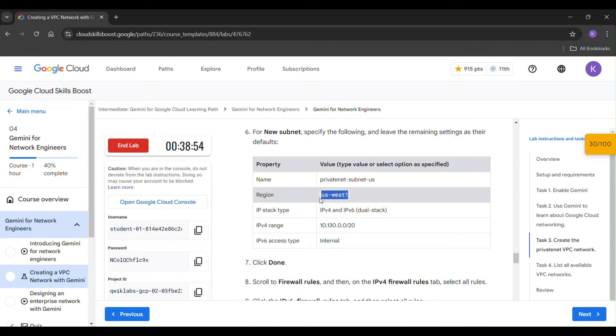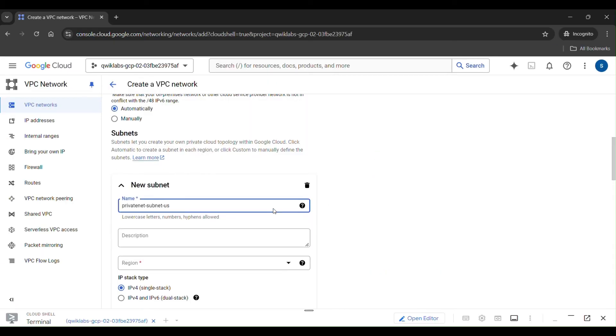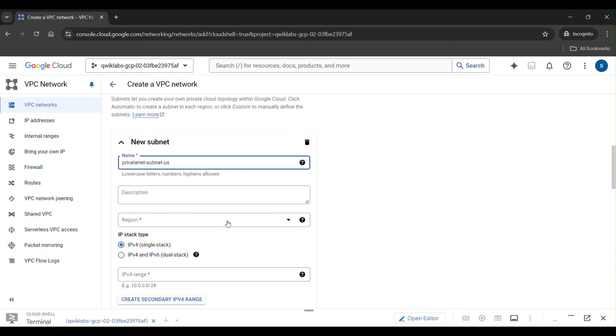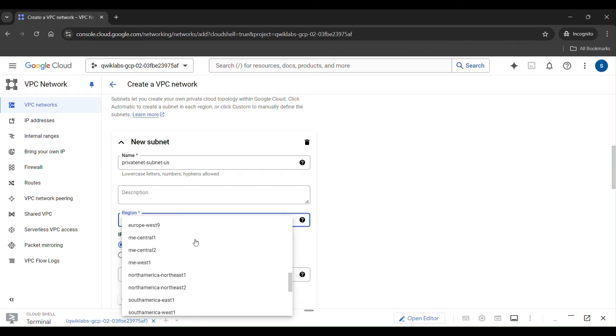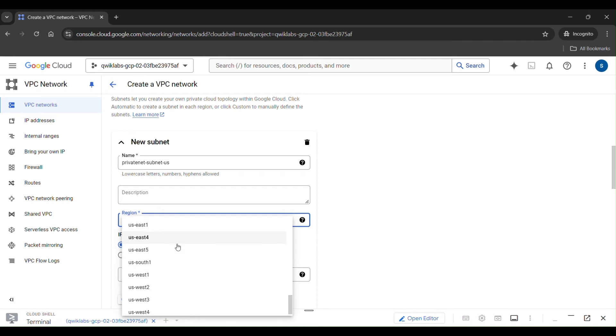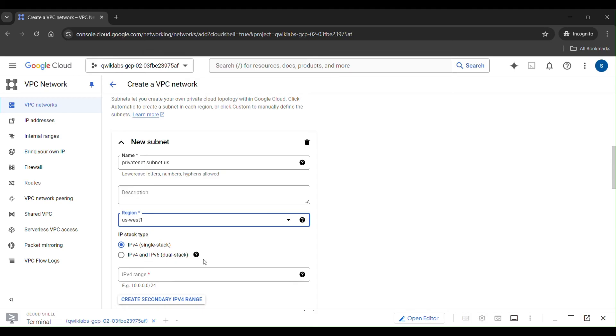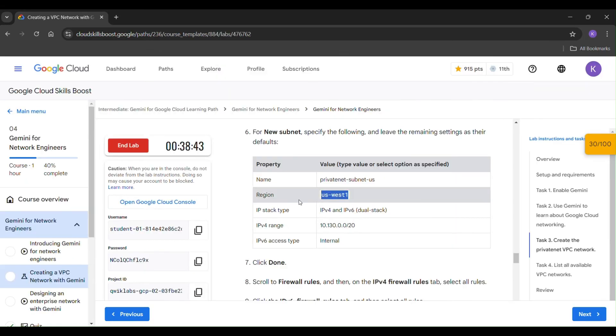In the region, what the region is present here, just copy it and paste it in the region. That is US West 1. Here you can see US West 1.